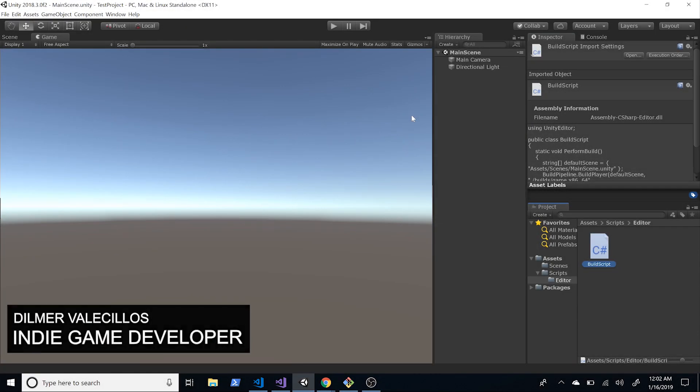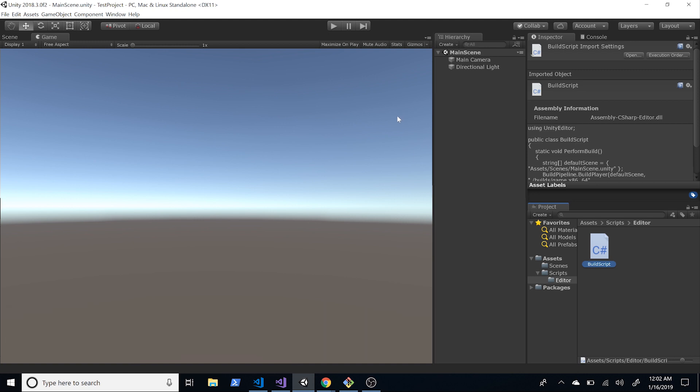Hey guys, it's Delmar again and welcome back to my channel. This time around I'm going to be continuing our videos about the build pipeline with Unity.